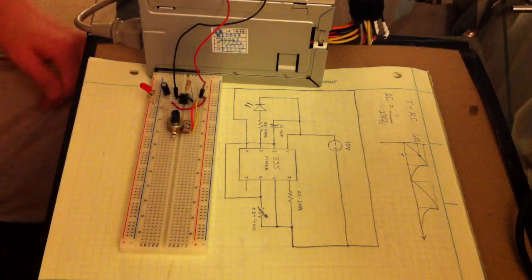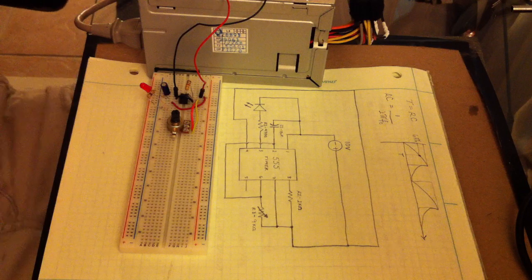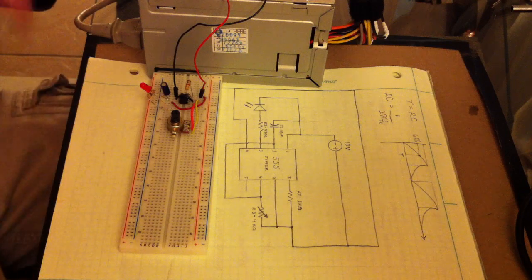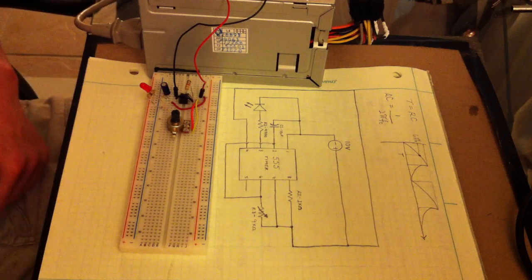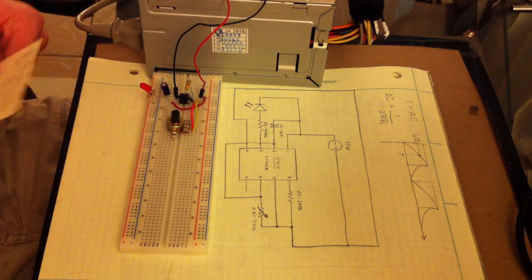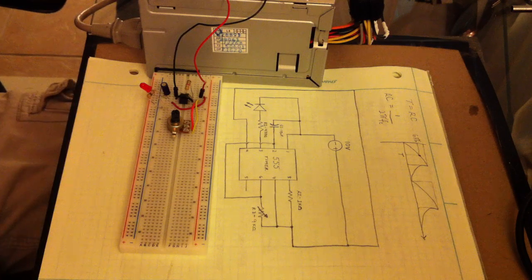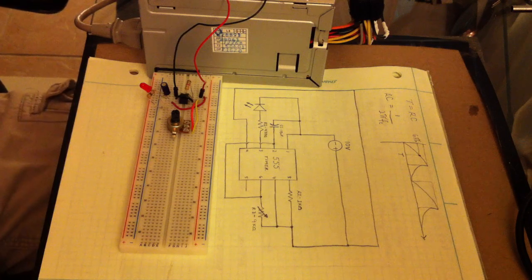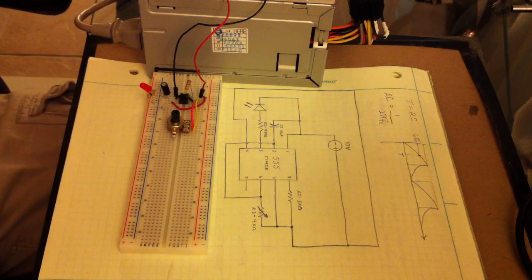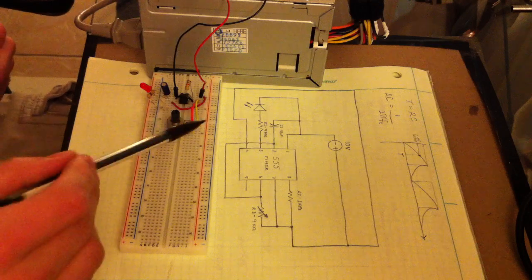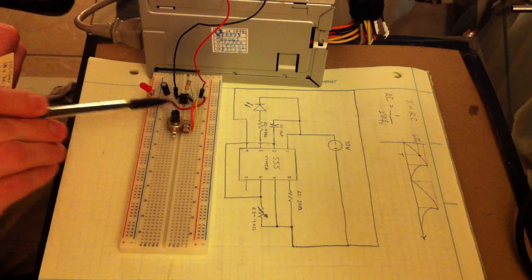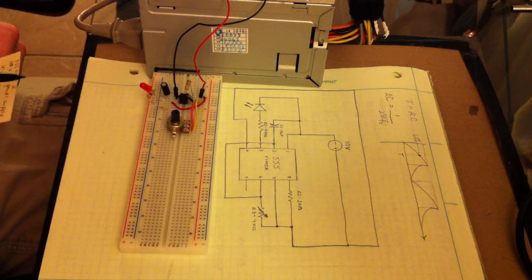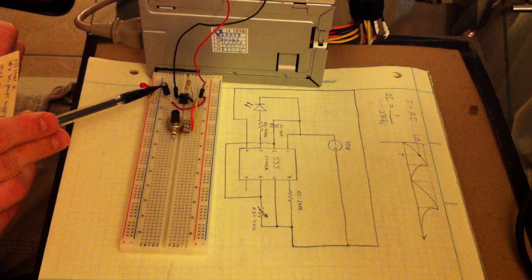For our 555 timer IC circuit, what you'll need are a 10 volt DC power supply, of course the 555 timer IC, which looks like this here, and then a 10 microfarad electrolytic capacitor.